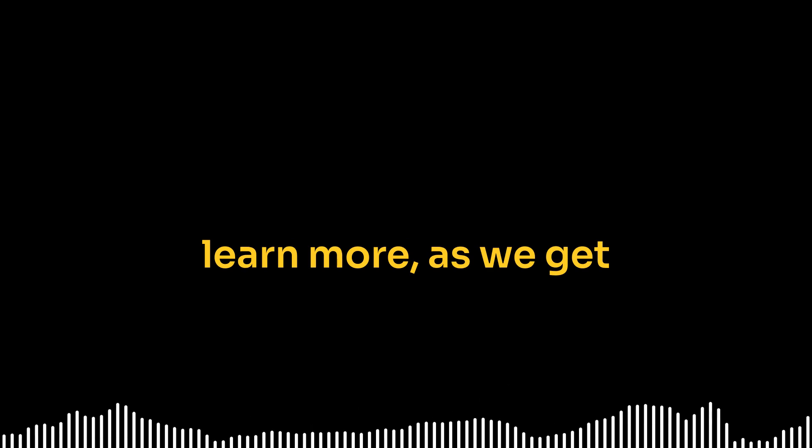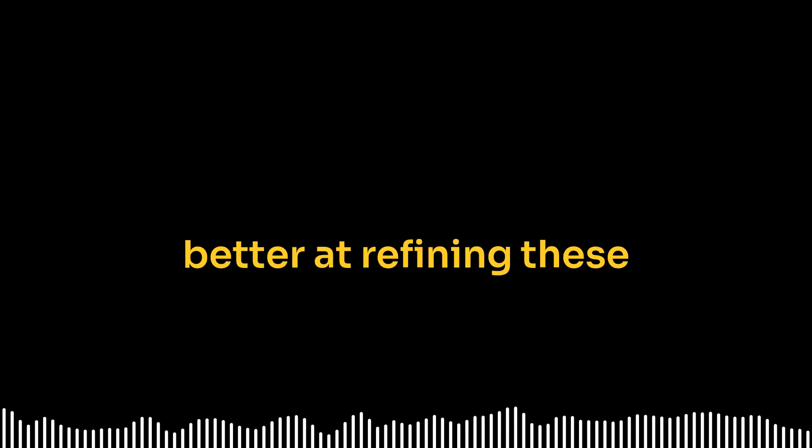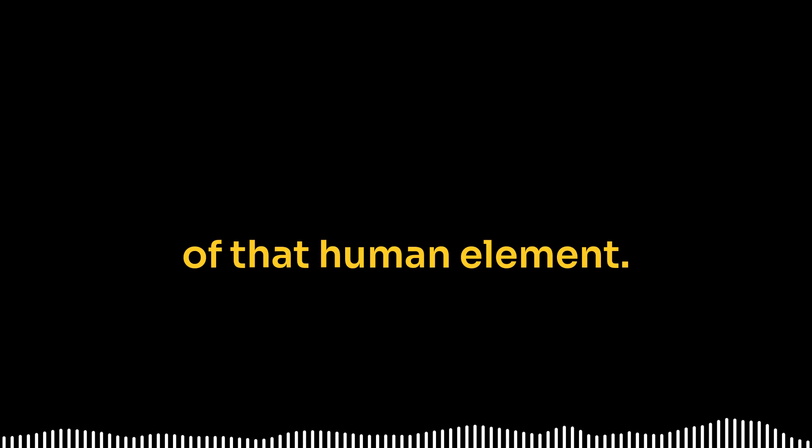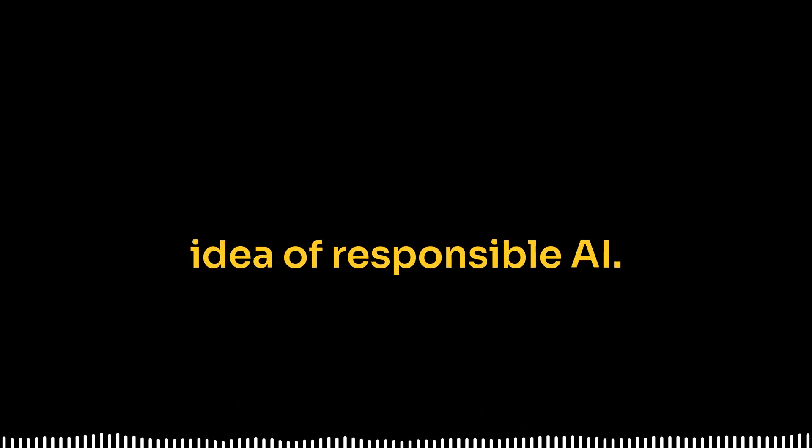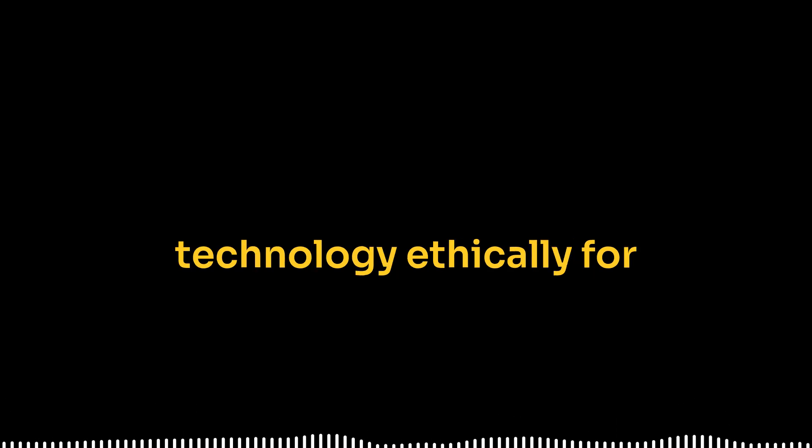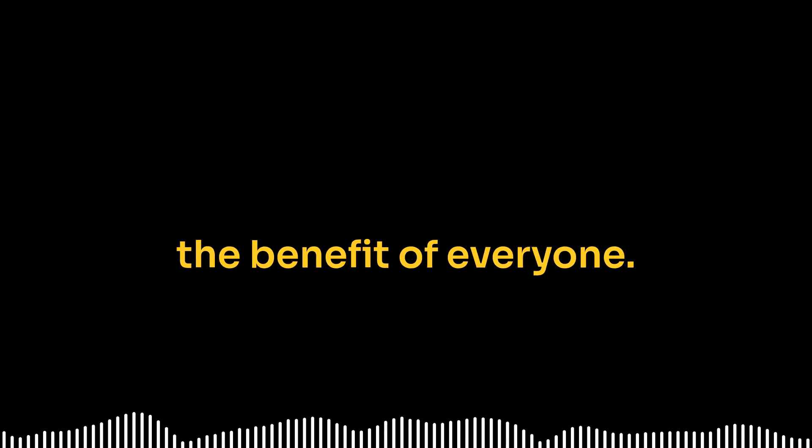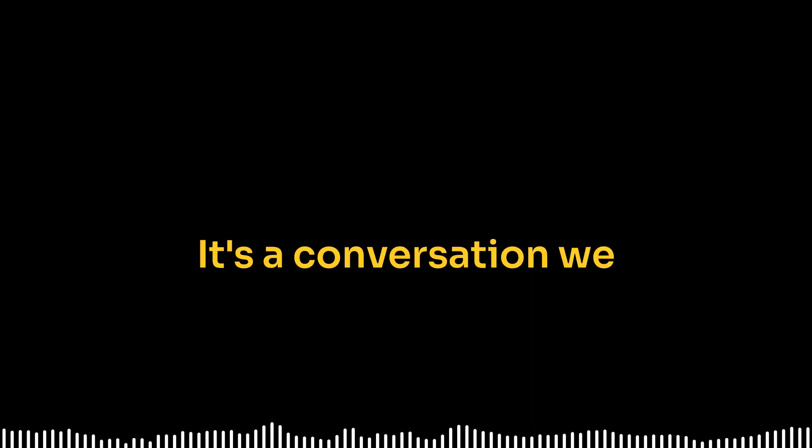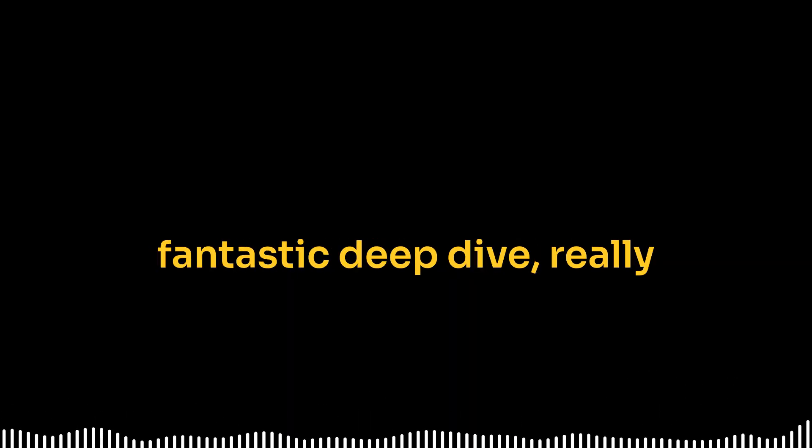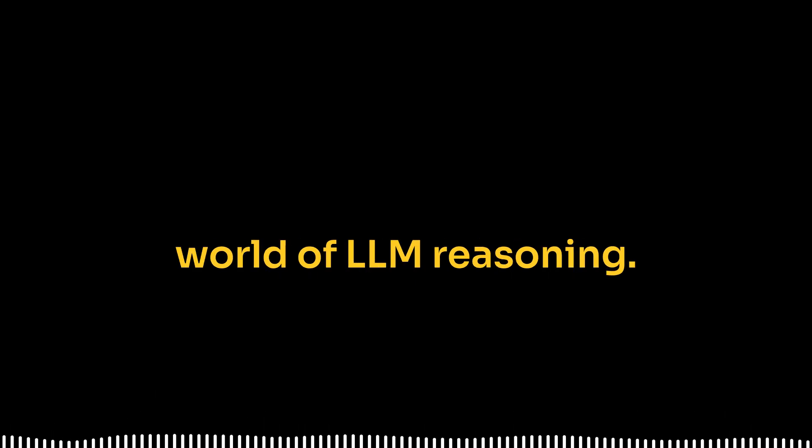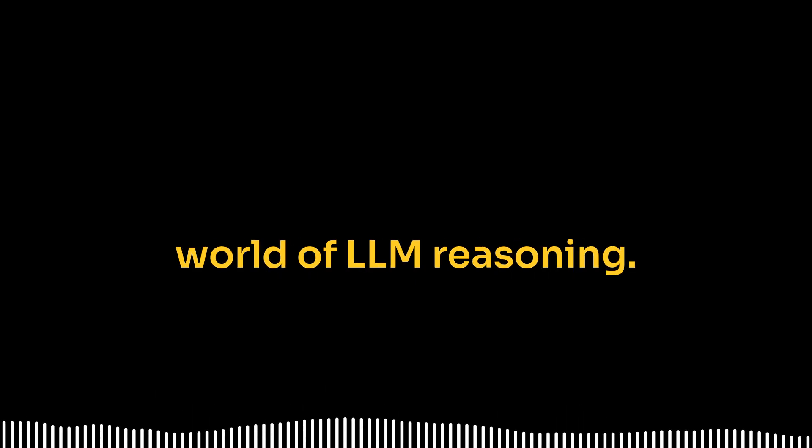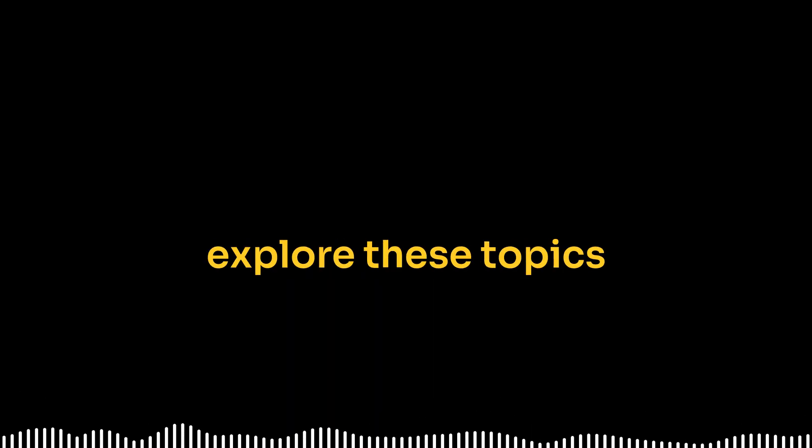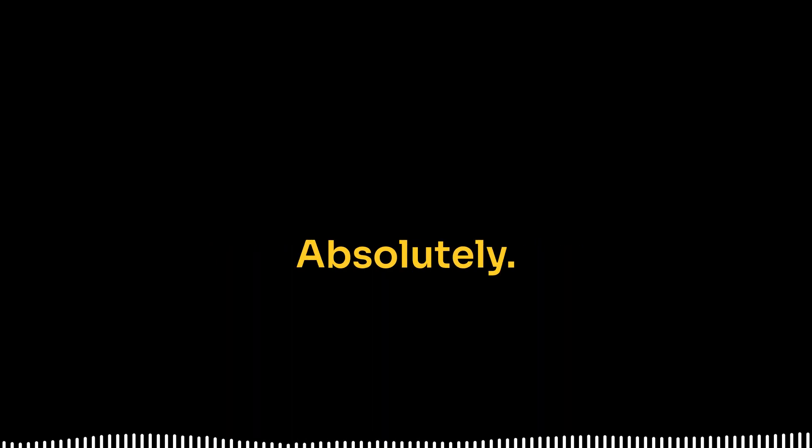And as we learn more, as we get better at refining these tools, we can't lose sight of that human element. Right, going back to that idea of responsible AI. Exactly. It's not just about what's possible, but about using this technology ethically for the benefit of everyone. Absolutely. It's a conversation we need to keep having, a responsibility we all share. Well, this has been a fantastic deep dive, really insightful look into the world of LLM reasoning. It has. I know I've learned a lot and I hope our listeners have too. Me too. It's always great to explore these topics and really think about what they mean for the future.